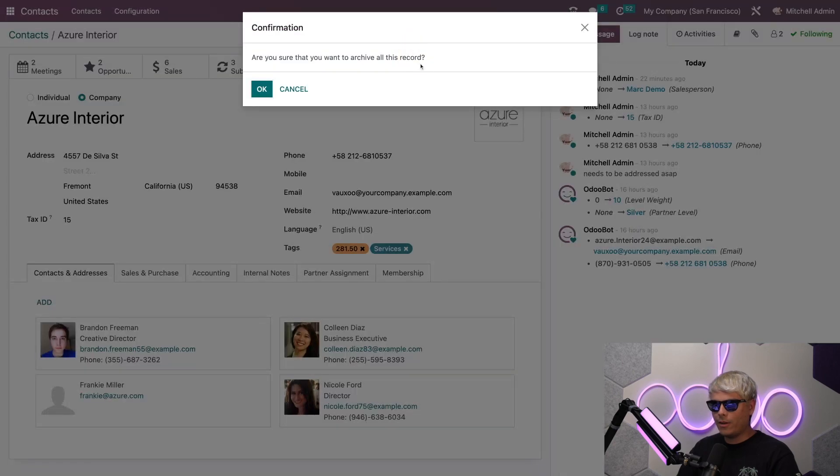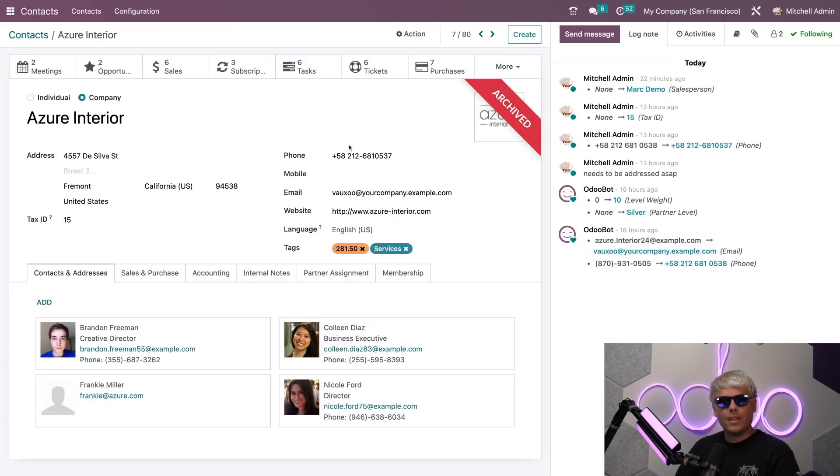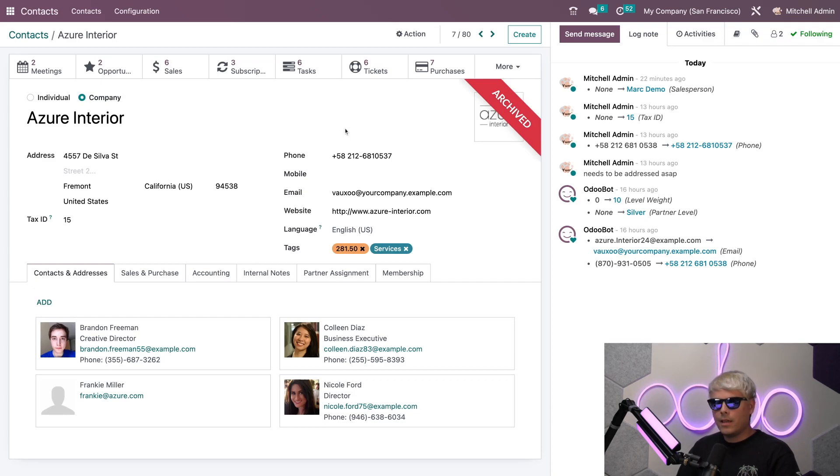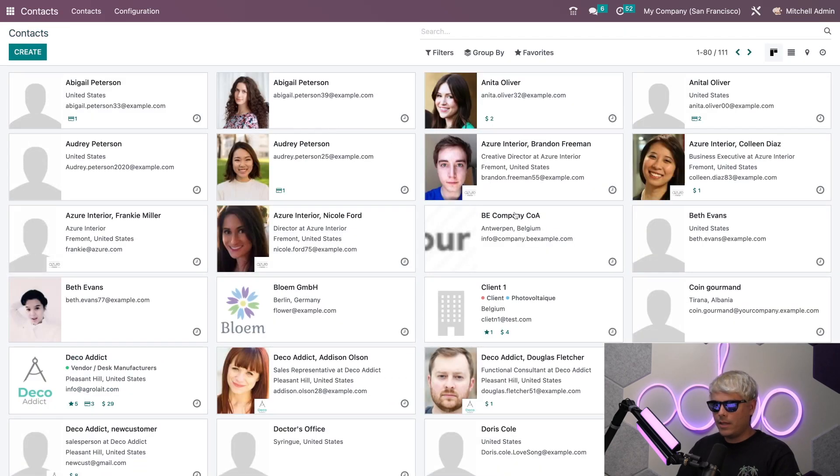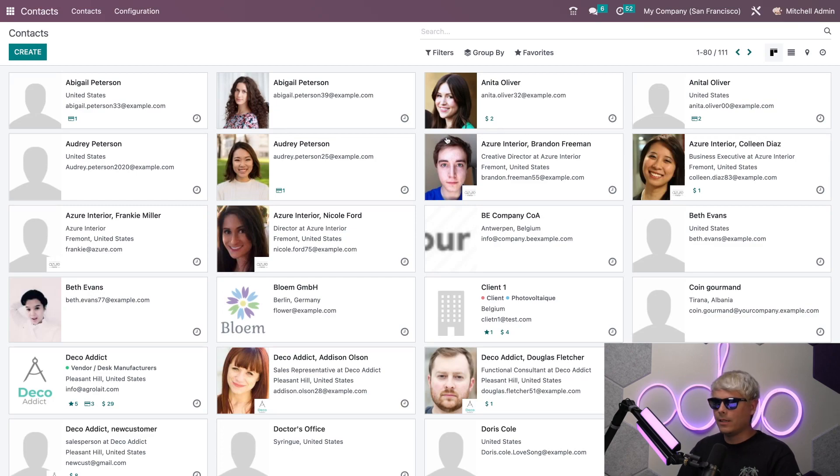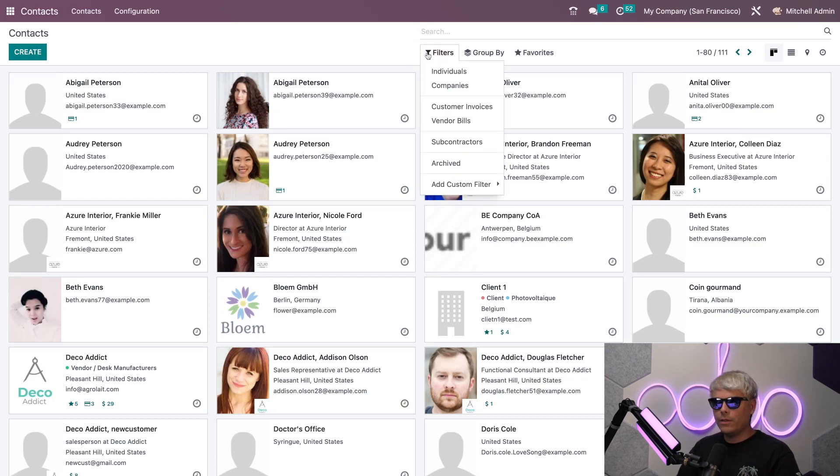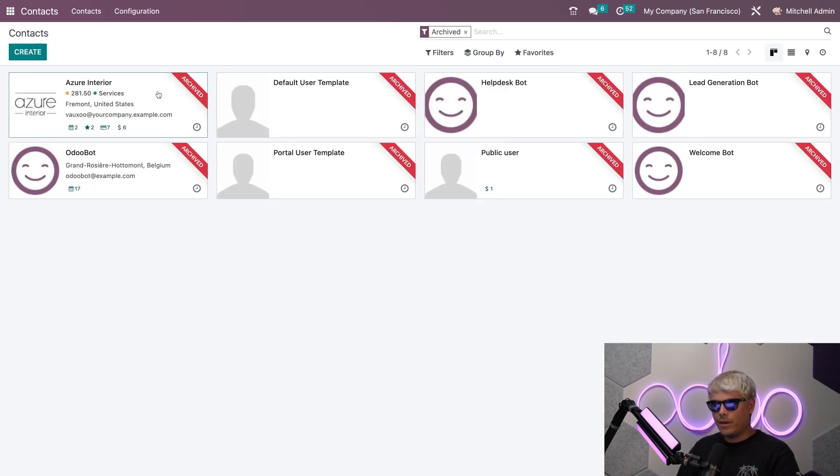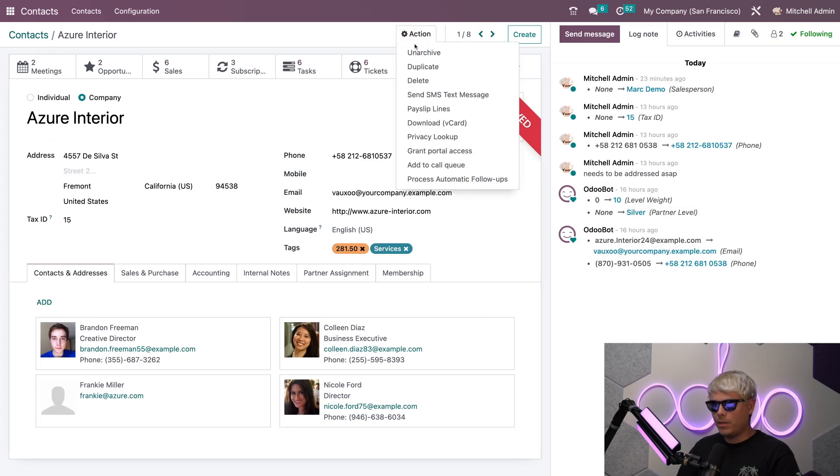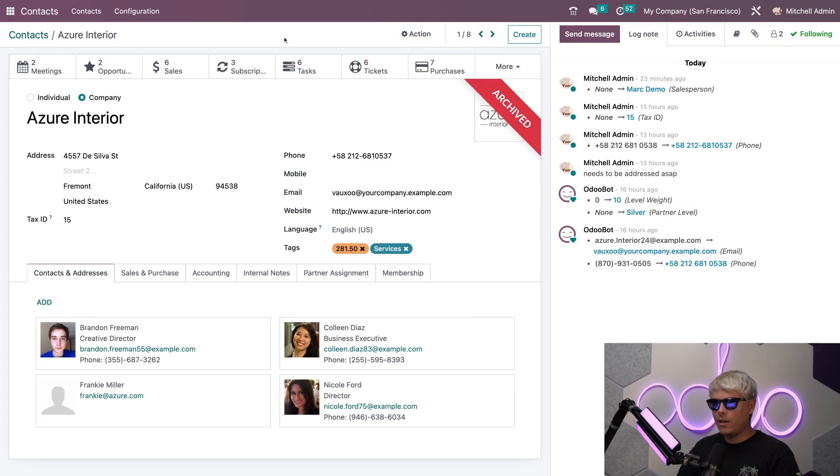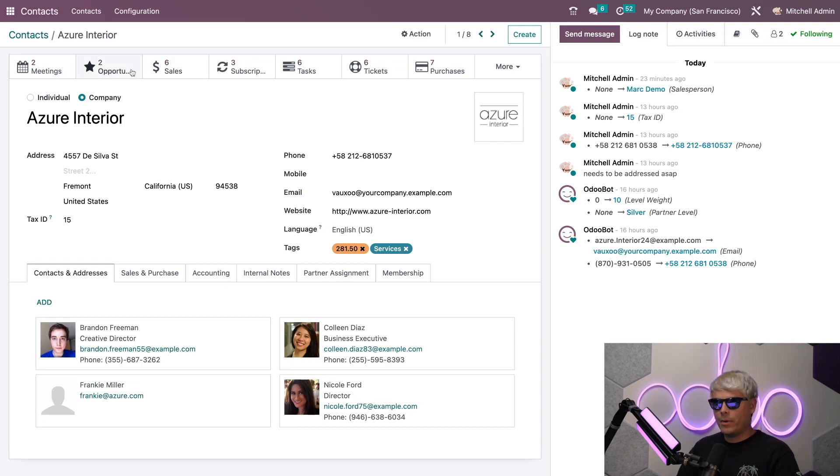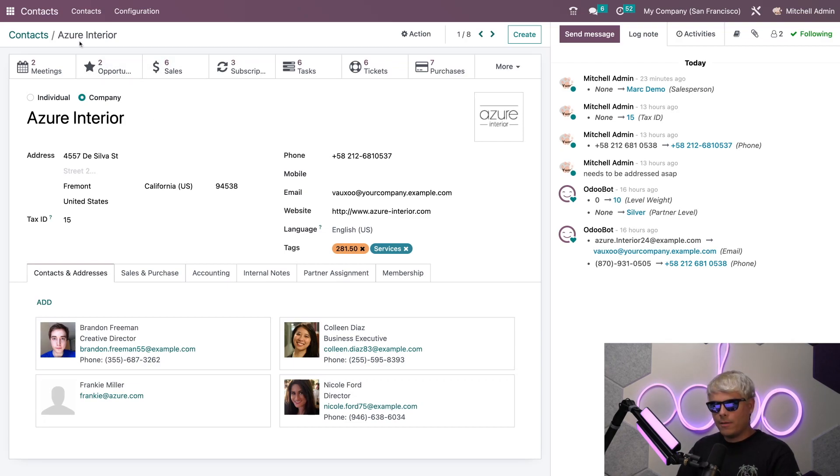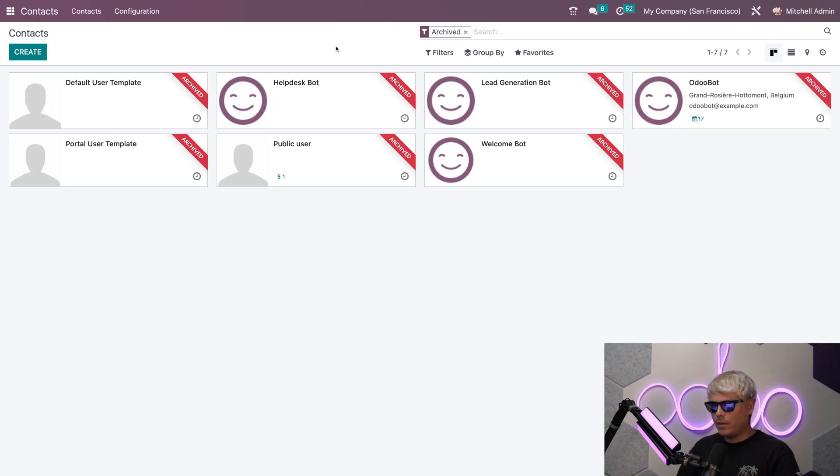In this case since I archived this contact, if we go back over here to Contacts they stop appearing right here. Oh no, what if you did it on accident? Well if you select the filters they're actually not fully gone. You can actually select Archived and you'll notice they're right there. If we go back up here we can unarchive them and isn't that very useful.